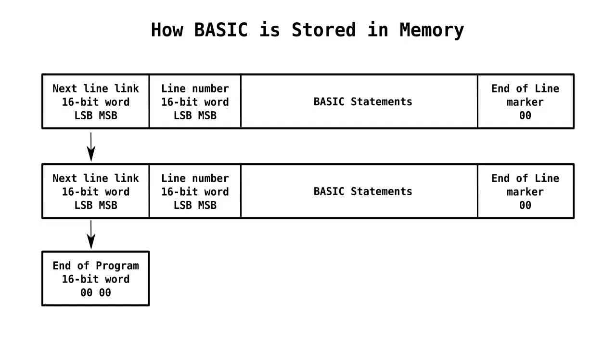A basic program looks like the following in memory. It consists of a series of basic lines where each line has a link to the next line in memory, and then a line number, and then one or more basic statements, and at the end of the line it's indicated by a zero byte. And then the end of the program is indicated by two zero bytes in the next line link.